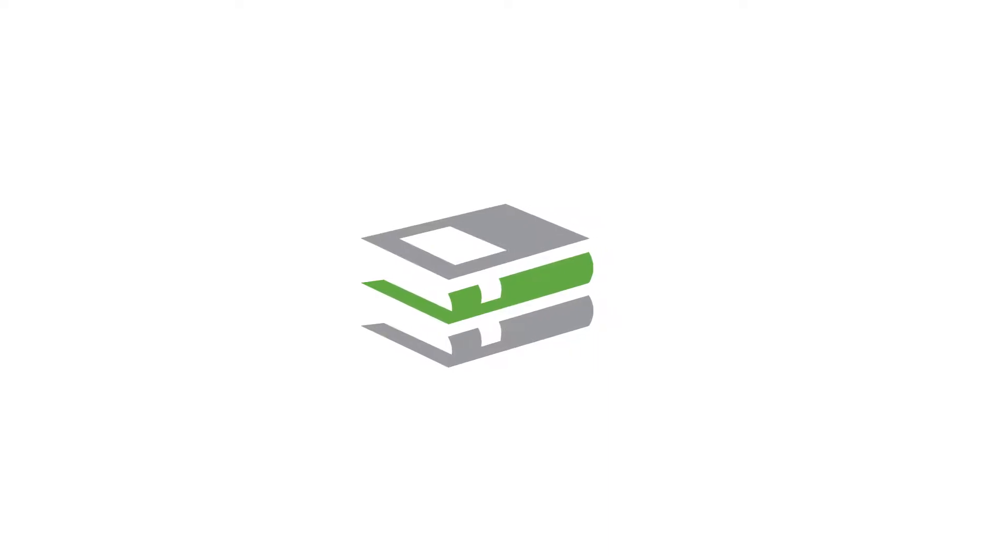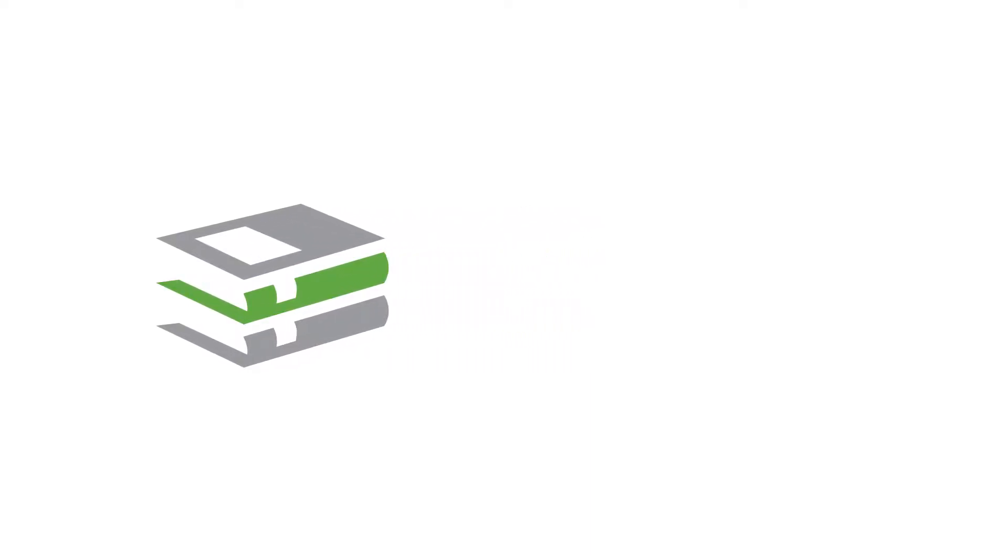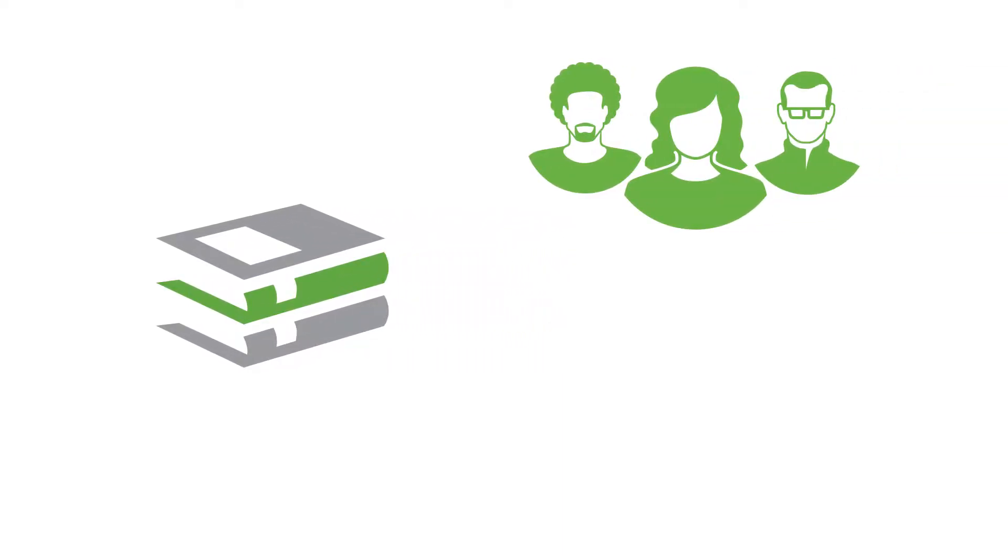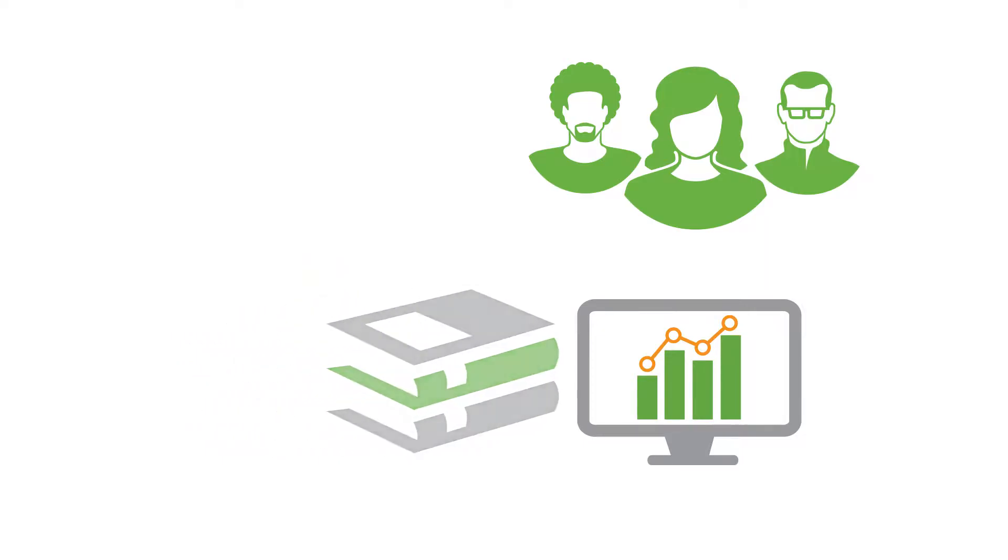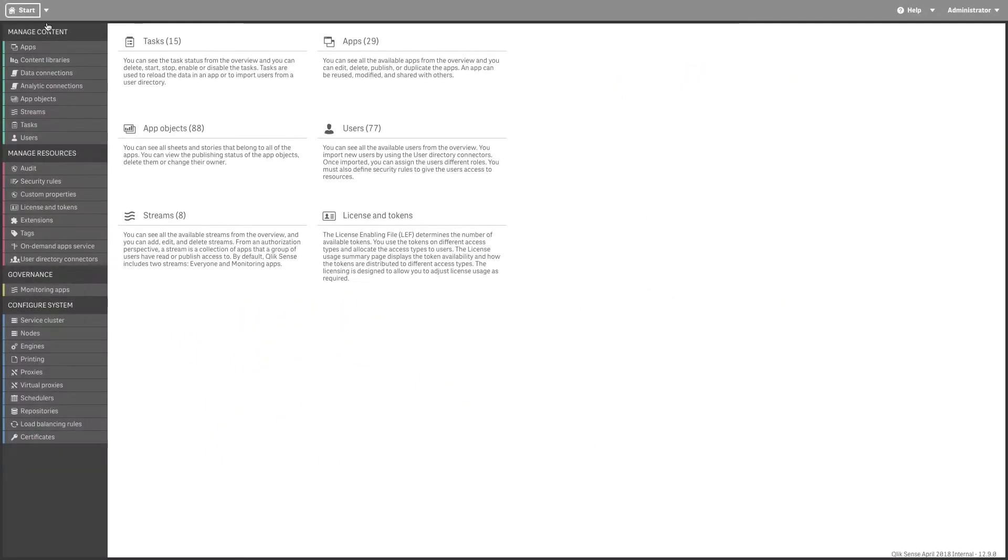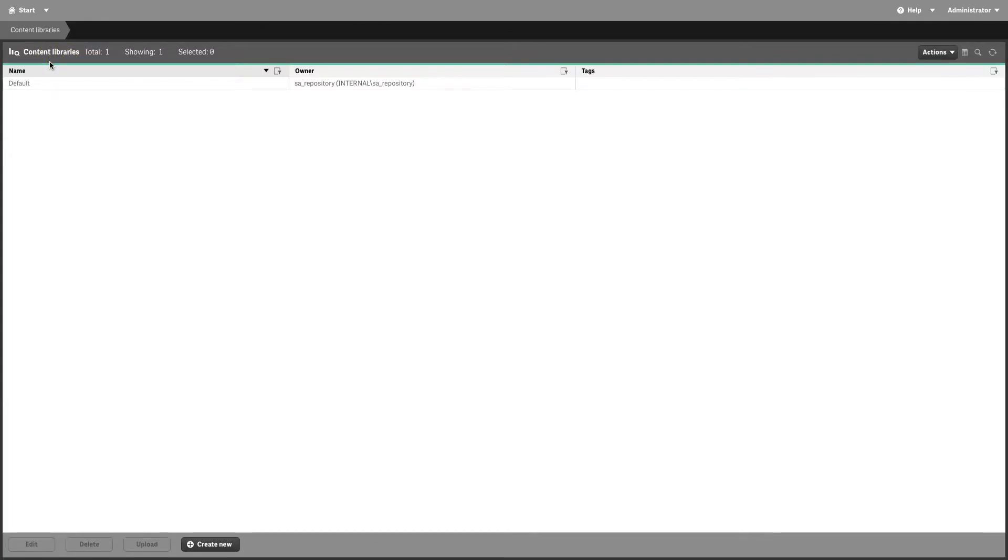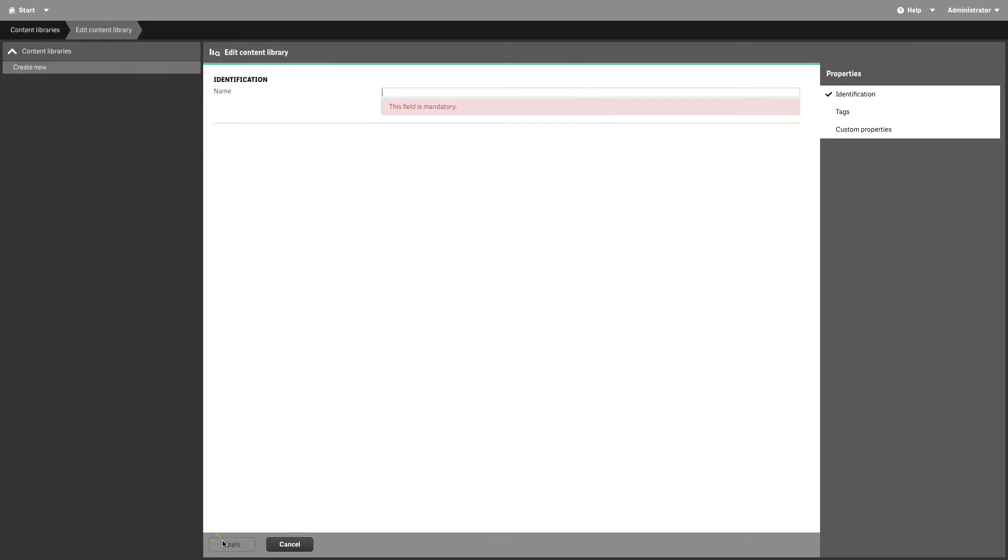A content library is a storage that enables the Qlik Sense user to add shared contents to their apps. Select Content Libraries on the QMC Start page.